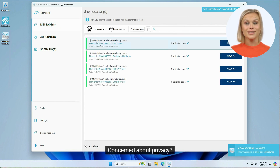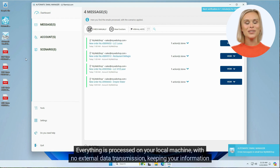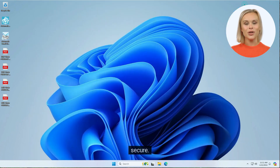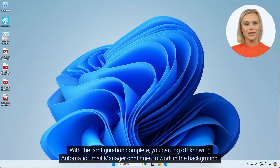Concerned about privacy? Everything is processed on your local machine, with no external data transmission, keeping your information secure. With the configuration complete, you can log off knowing Automatic Email Manager continues to work in the background.